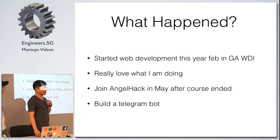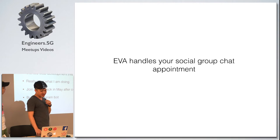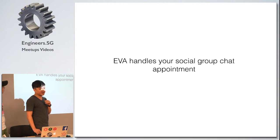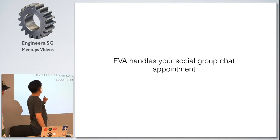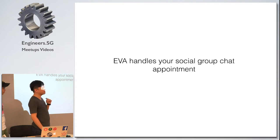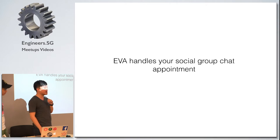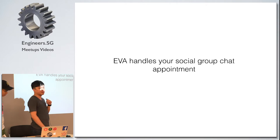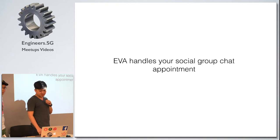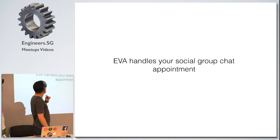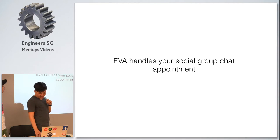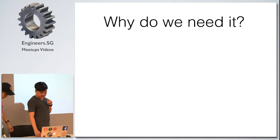What did we build? We built a Telegram bot and we named it Eva. What does Eva do? Eva handles your social group chat appointments. So why do we need Eva?